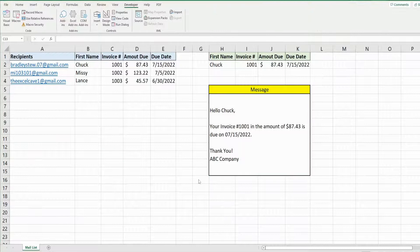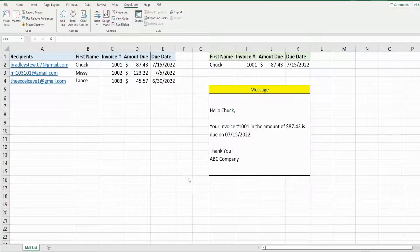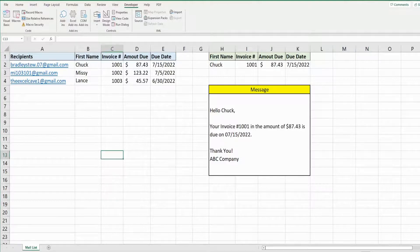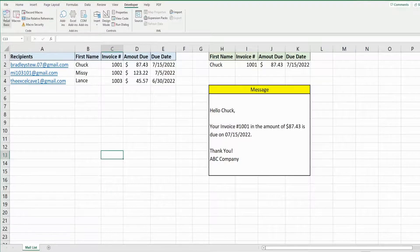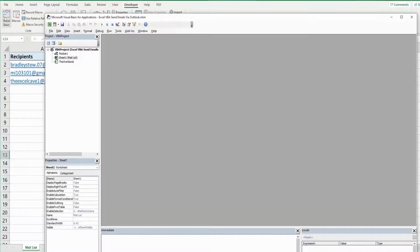So now we are ready to begin writing our code. We want to get into the editor window. You can do that by hitting alt F11 on your keyboard or going up to developer and visual basic button.